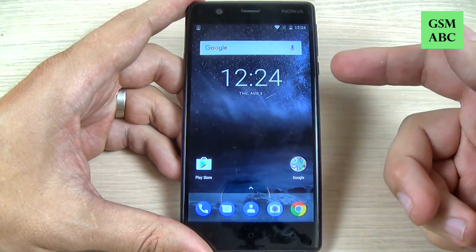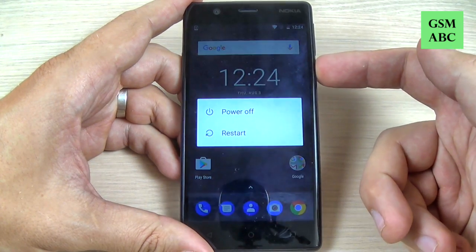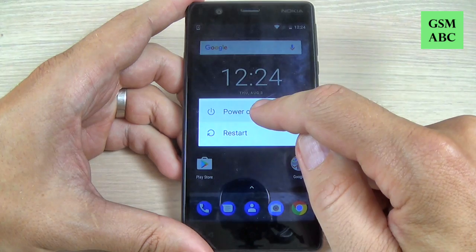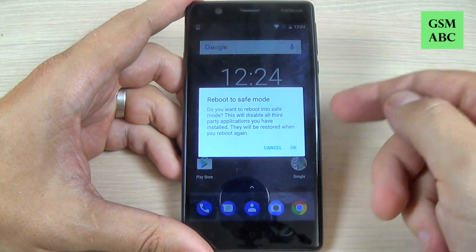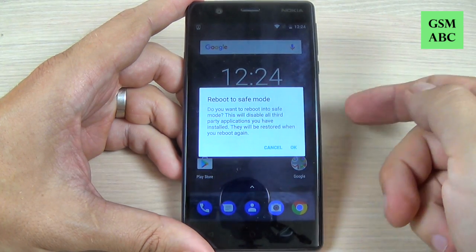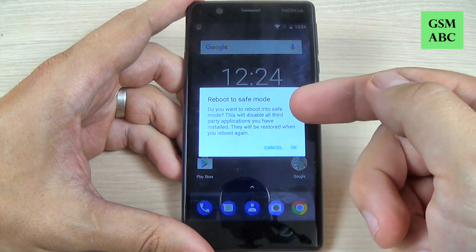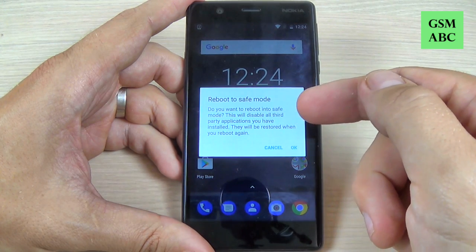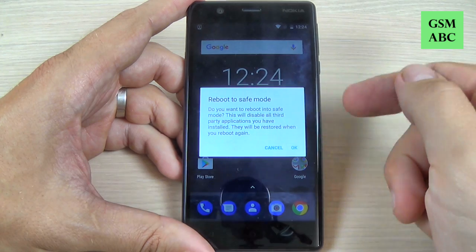First, just hit the power button, then press and hold on 'Power off'. Now you can reboot your phone to safe mode, but first read carefully because this will disable all third-party applications.